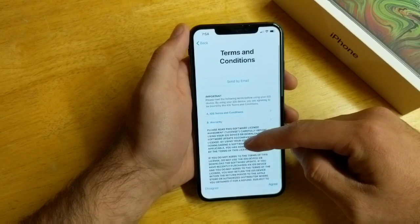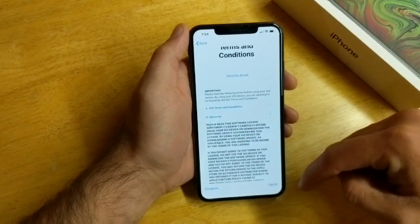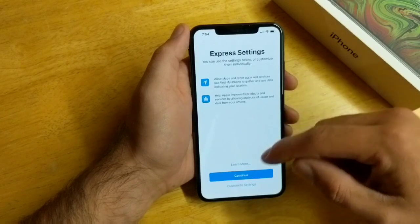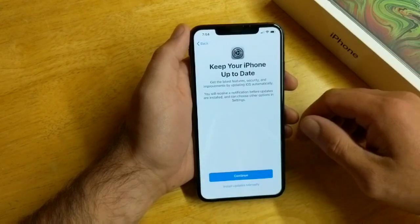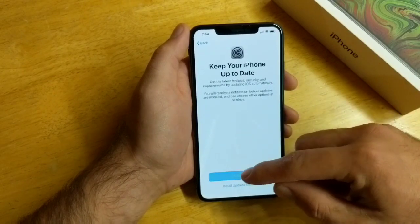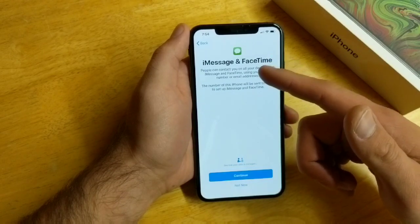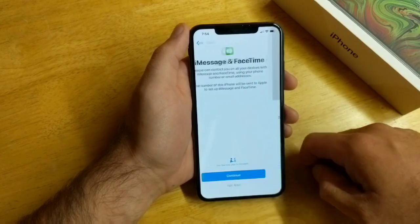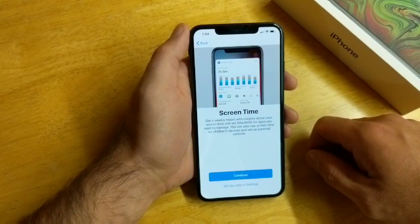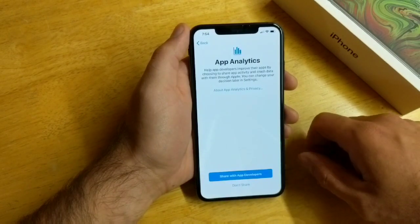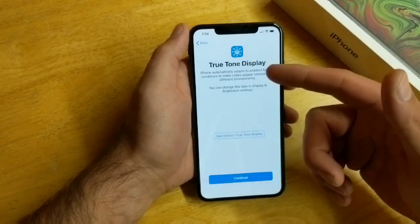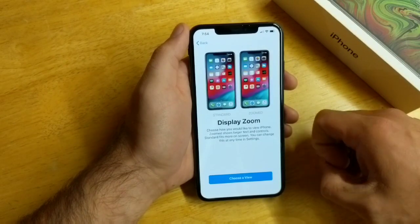Then it takes me to the Terms and Conditions page — I'll go ahead and select Agree. Next is Express Settings; I'm just going to continue to get through it. Keep your iPhone up to date — continue with that. iMessage and FaceTime — not now. Here we have Siri — I'm going to set that up later in Settings. Set Screen Time — set that up later in Settings as well. App analytics I usually don't share. True Tone display — I'll go ahead and continue.